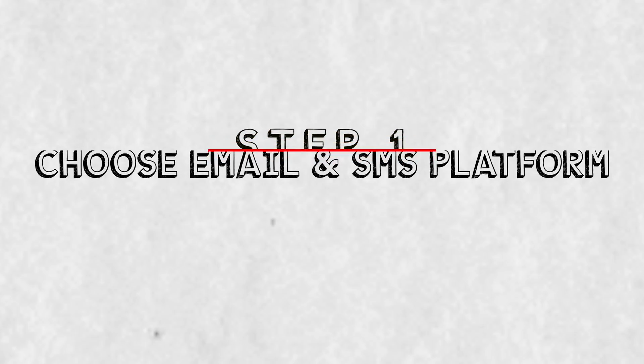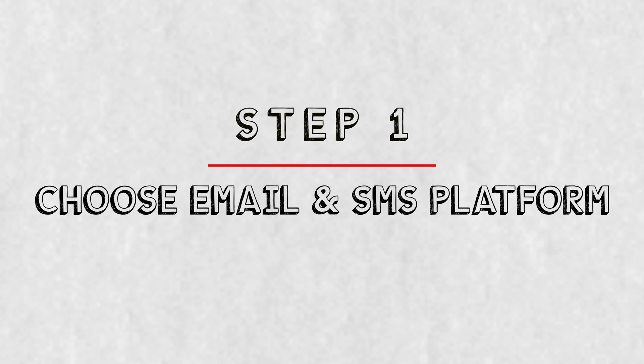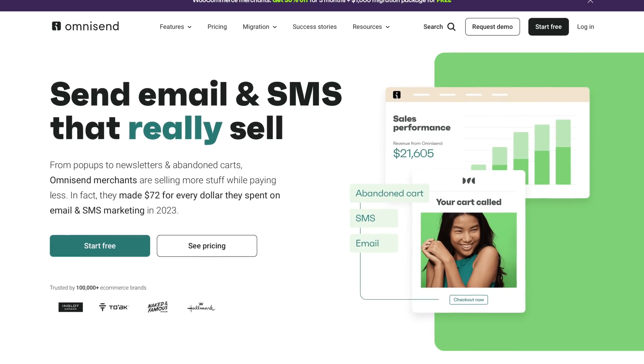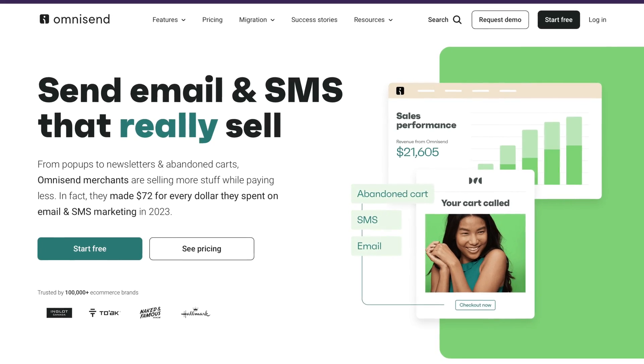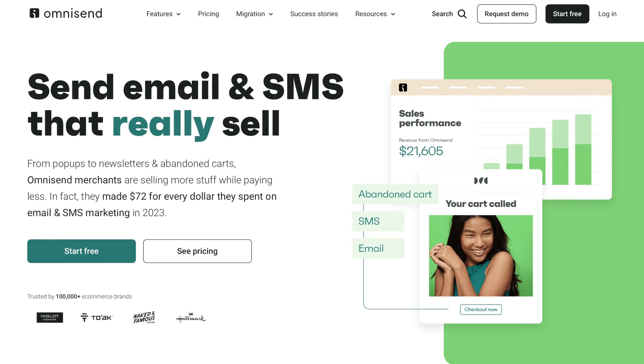First things first, you need to choose an email and SMS platform. My personal favorite is OmniSend and I've honestly used it on every single Shopify store that I've ever ran. And in my humble opinion, it has some of the best pre-built automations and campaigns in the game. And I think for beginners, it is very easy to use and get set up fairly quickly.